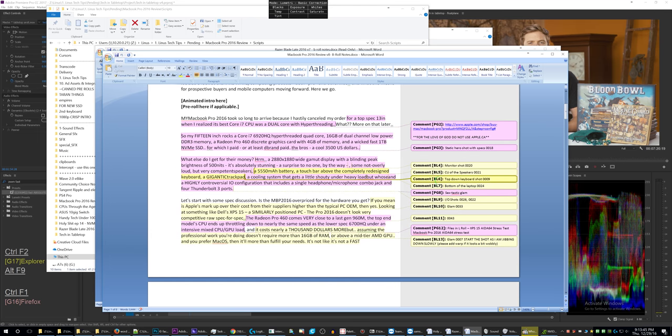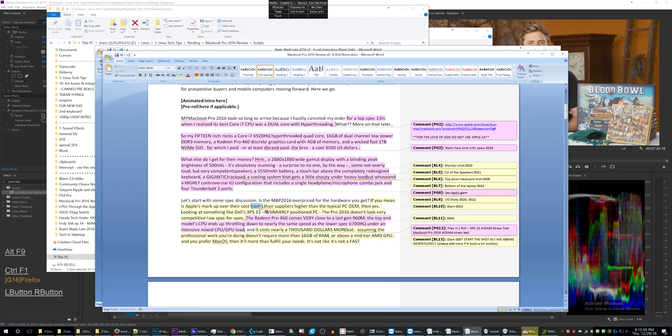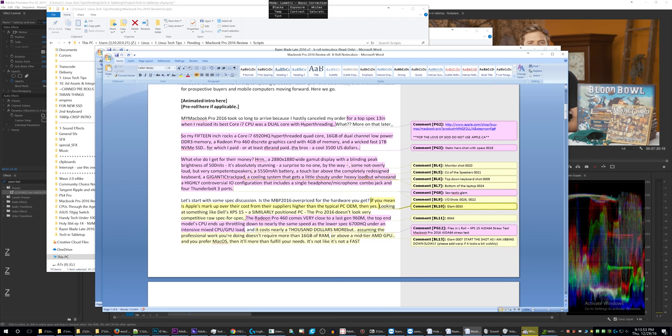But I cannot figure out how to make it so that clicking on the text will highlight the comment over here in the markup area.